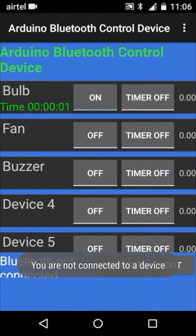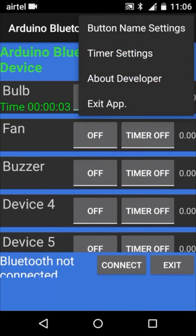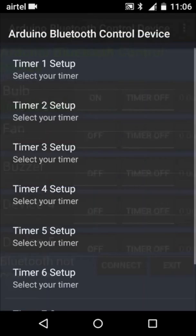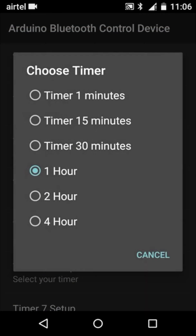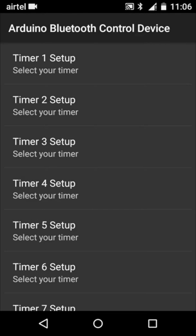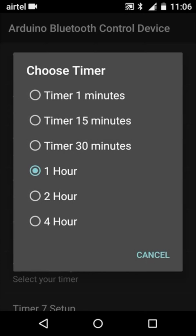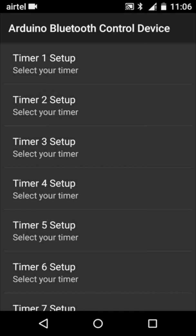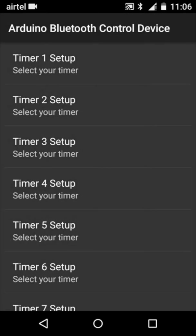This app has one more feature of setting the timer. You can go to setting timer setting and set the timer for your device. I have set device 1 timer as 1 minute, device 2 as 30 minutes, device 3 as 2 hours.